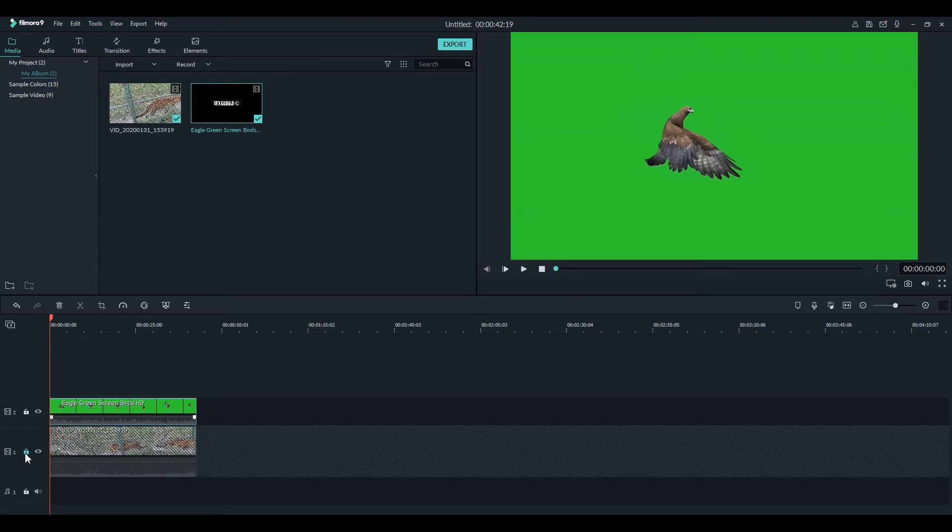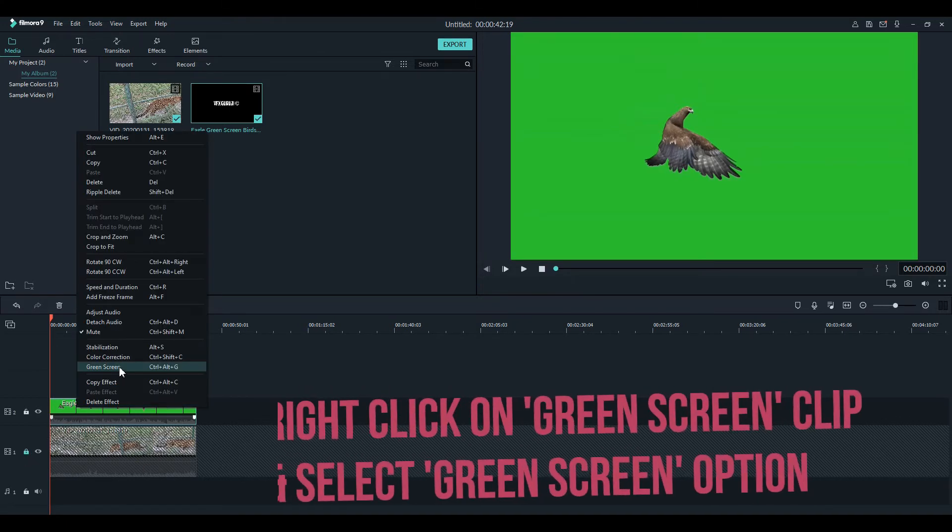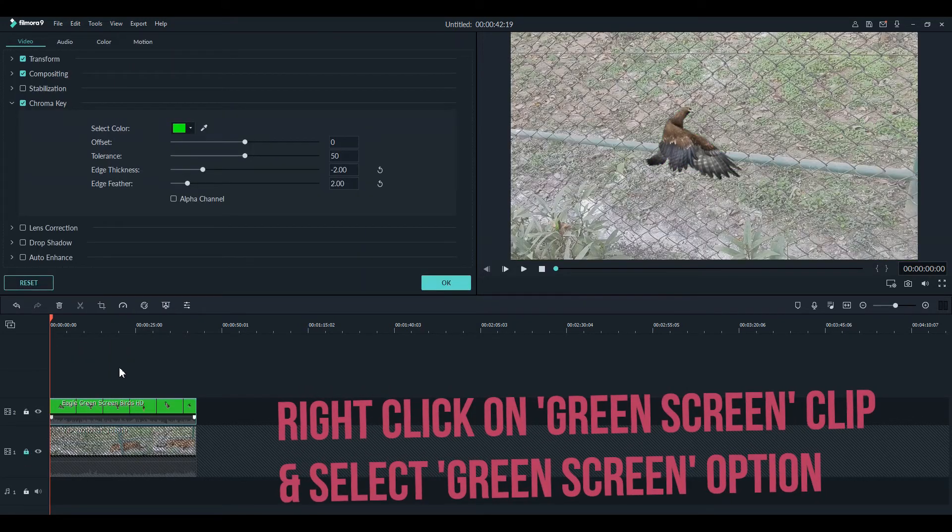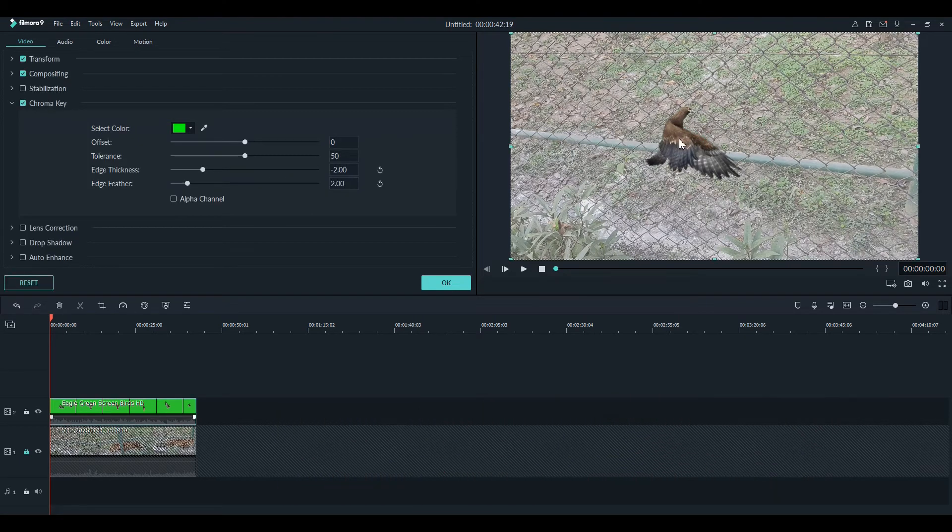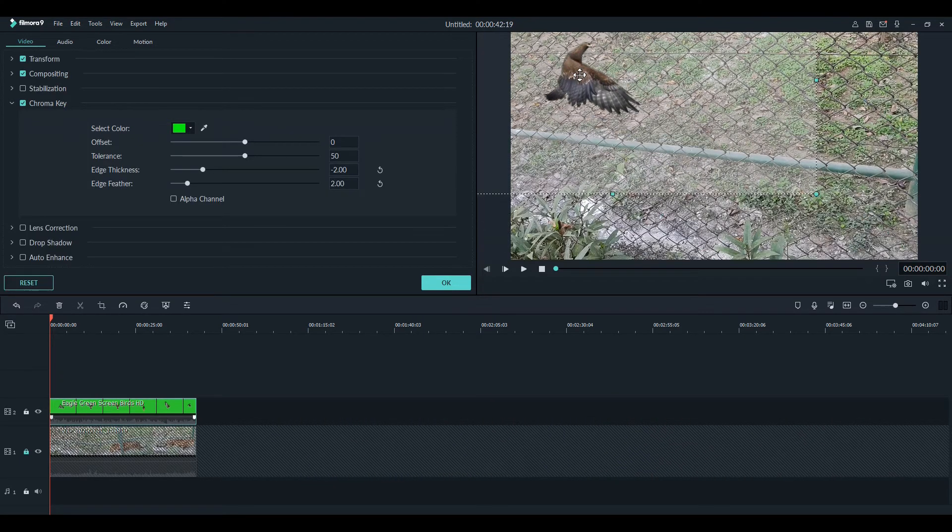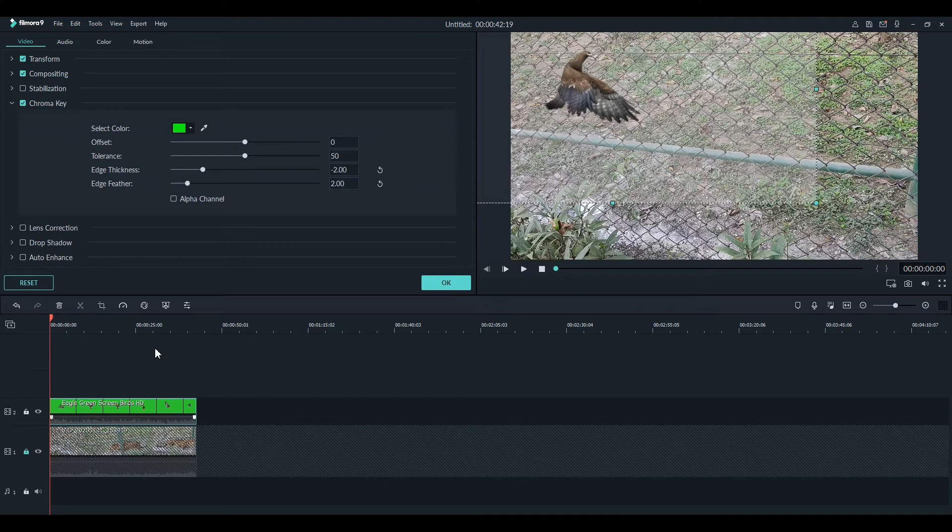It's a good idea to use the lock option in timeline one as we will not be modifying this video anymore. Now right click on the timeline two video and click on the option green screen. This will produce the desired effect.